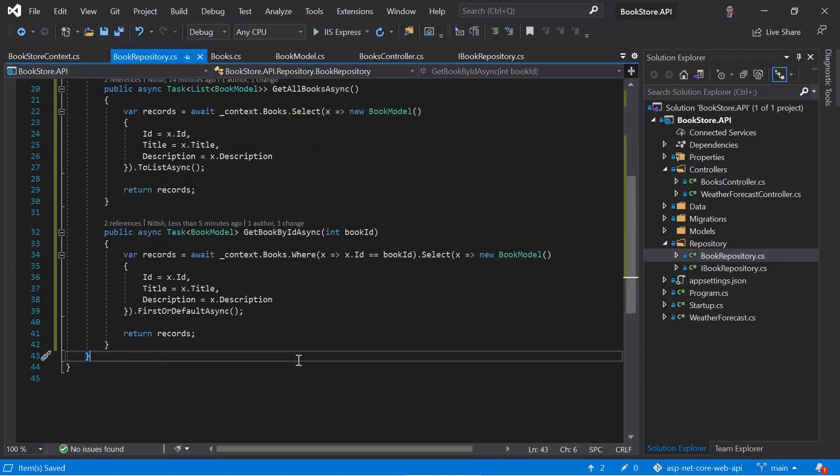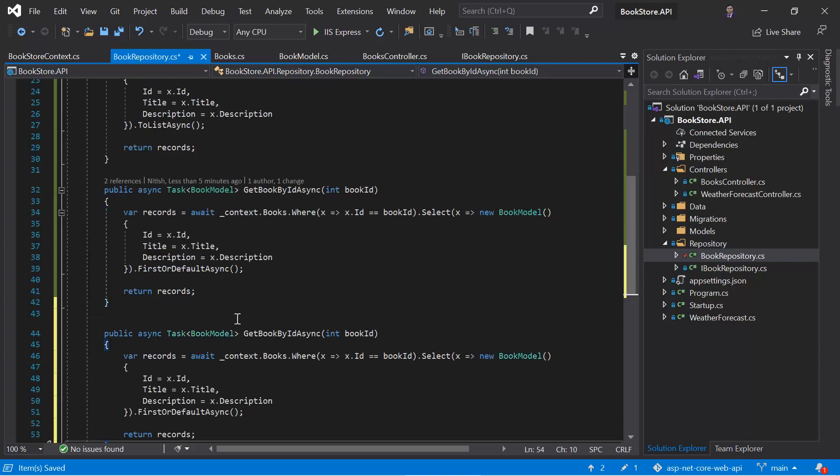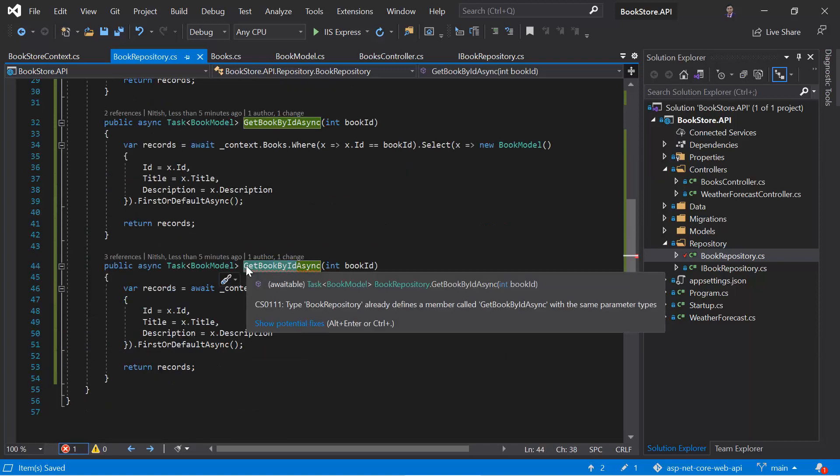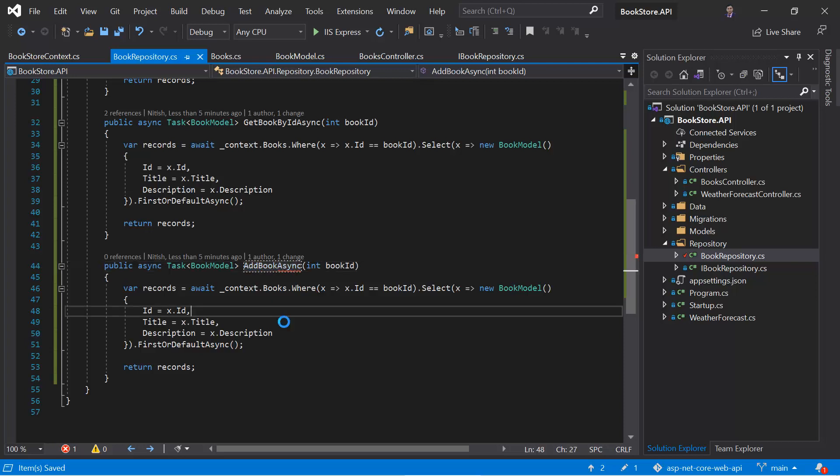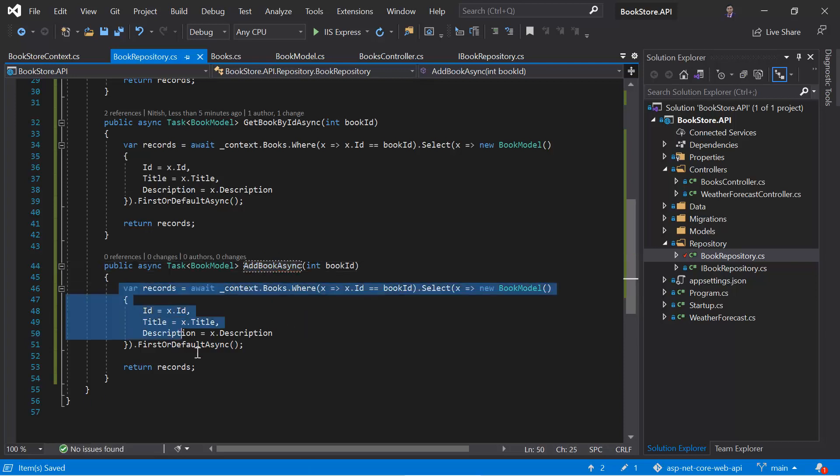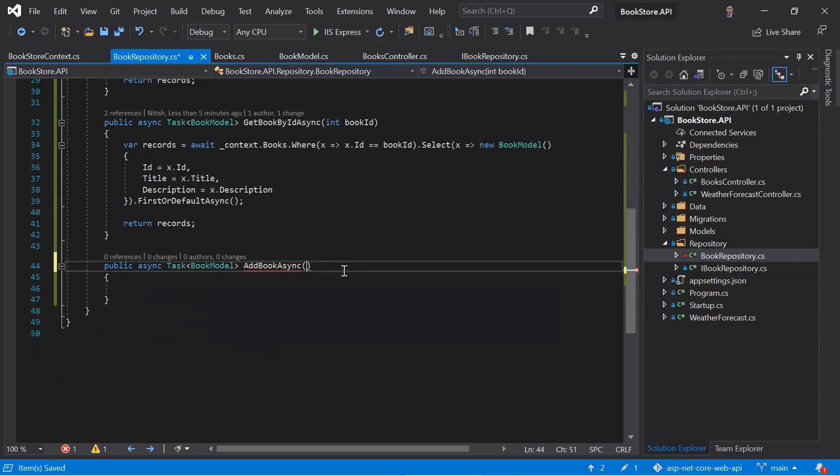And here we have to create one more method. Let's copy this method, paste it over here, addBook. Let's remove this entire code from here, this parameter also.